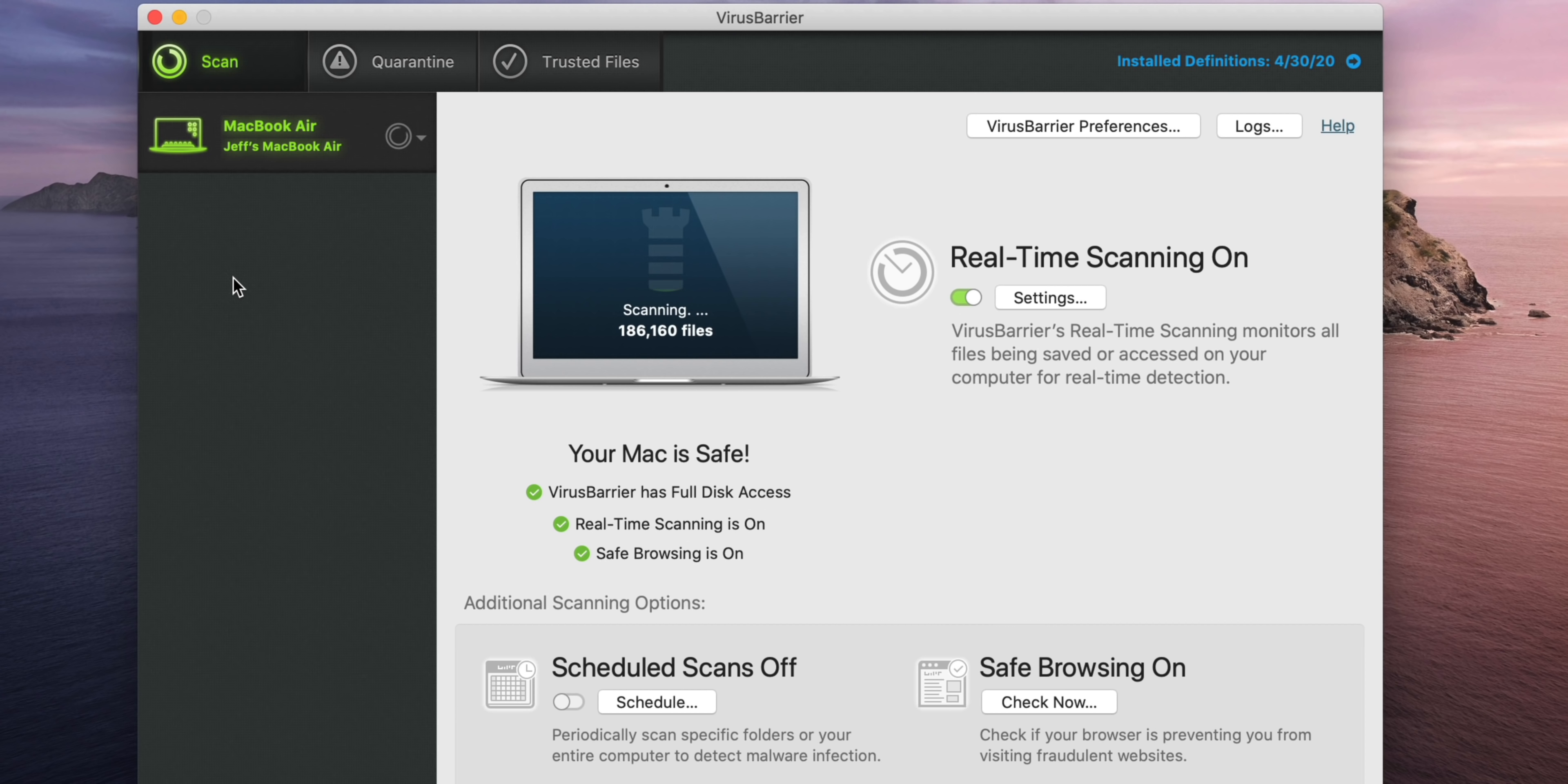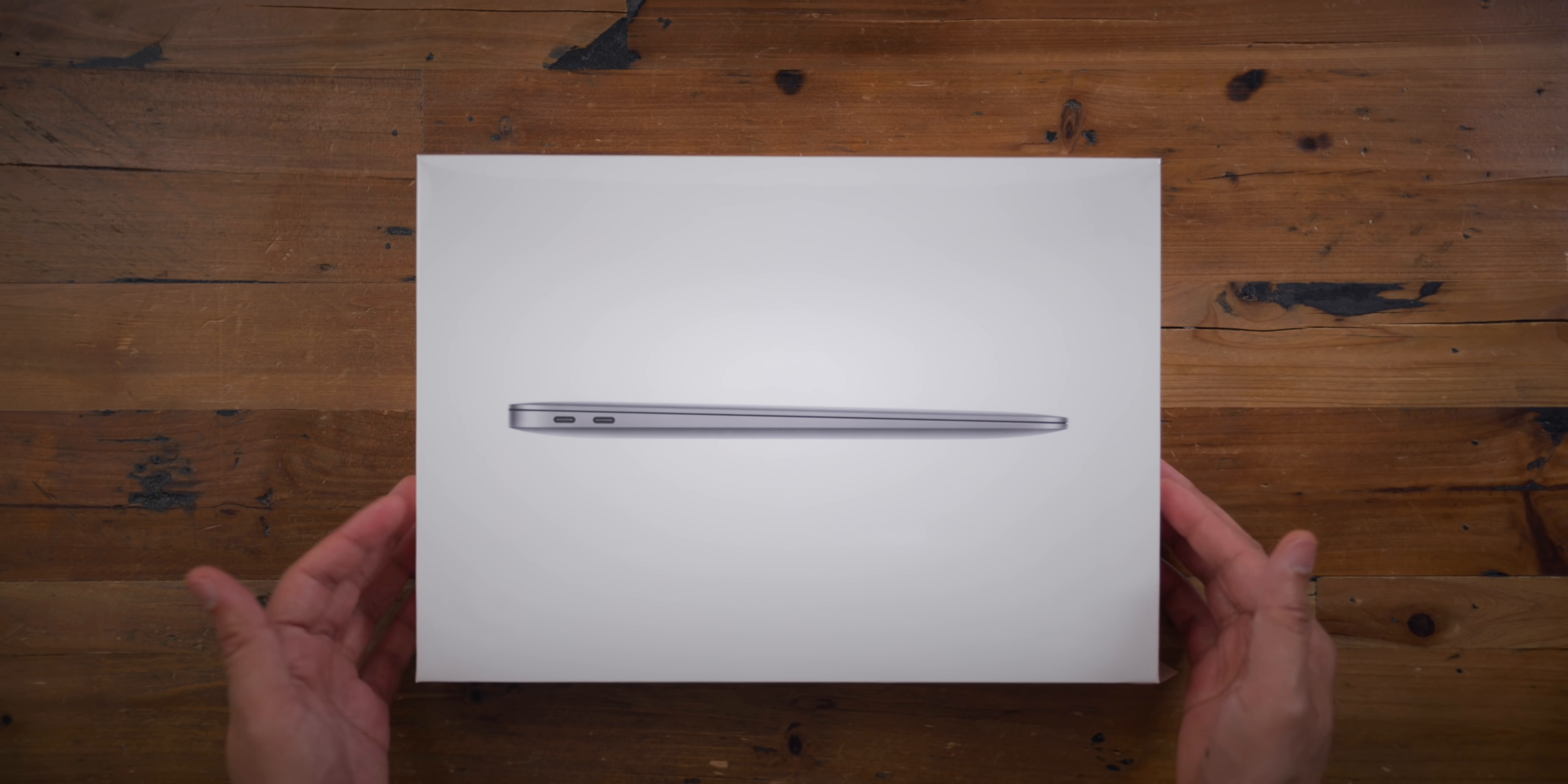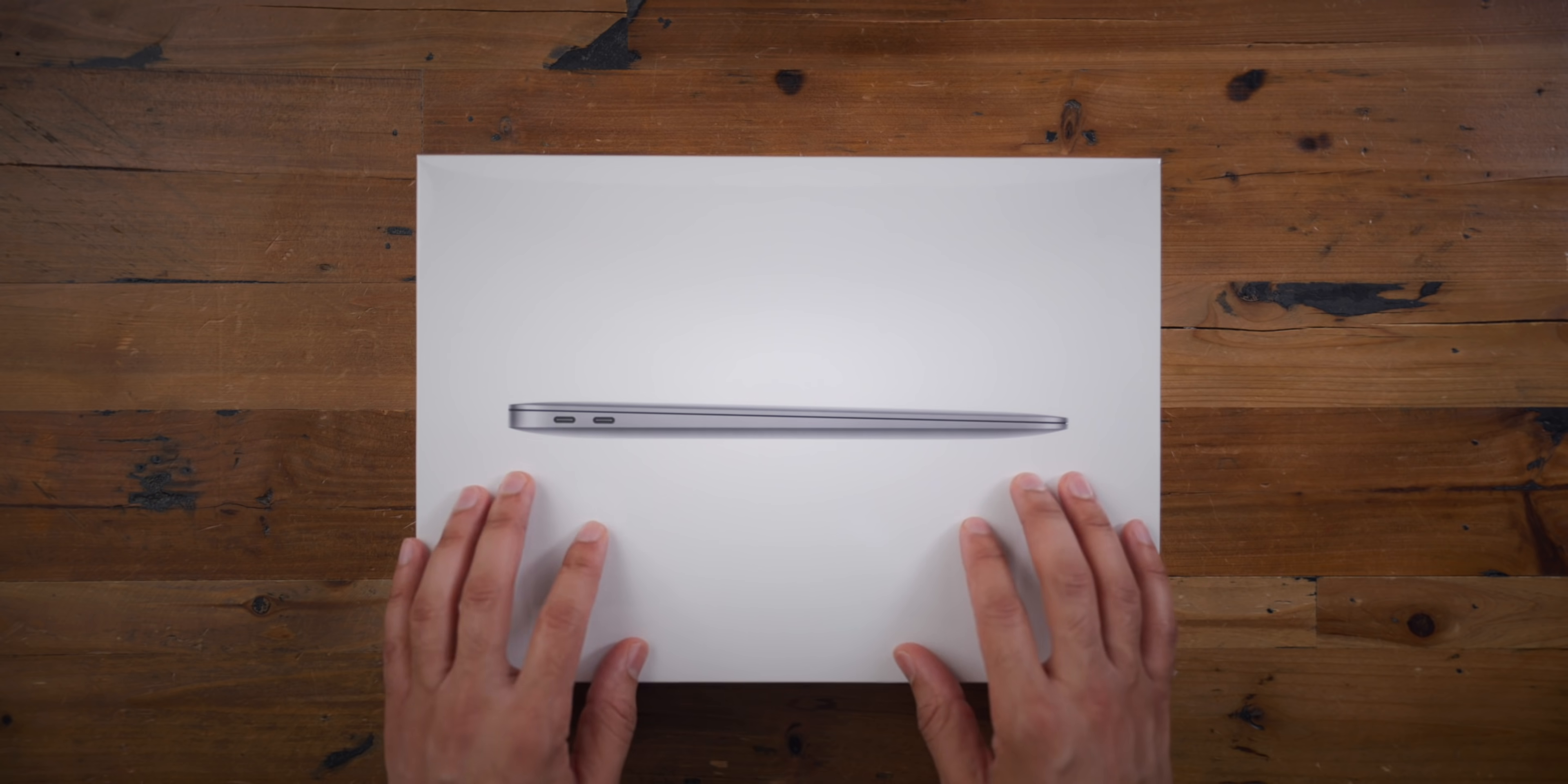Special thanks to Intego for sponsoring 9to5Mac. As I mentioned during our 2020 top features overview, I opted for the base model $999 configuration simply because I was interested to try the cheapest laptop that Apple sells.